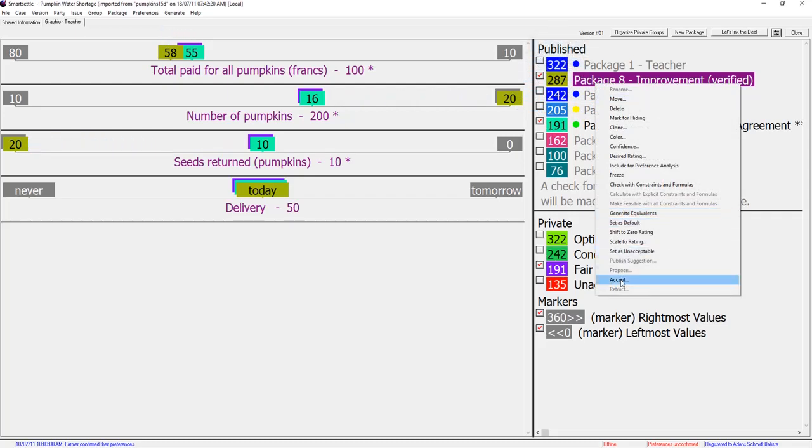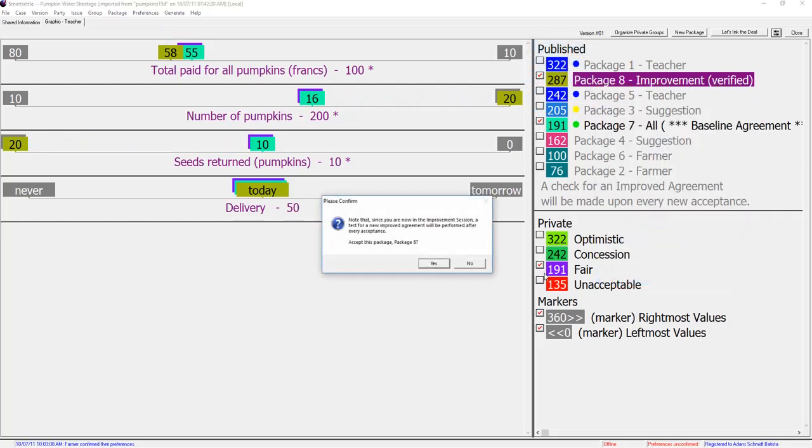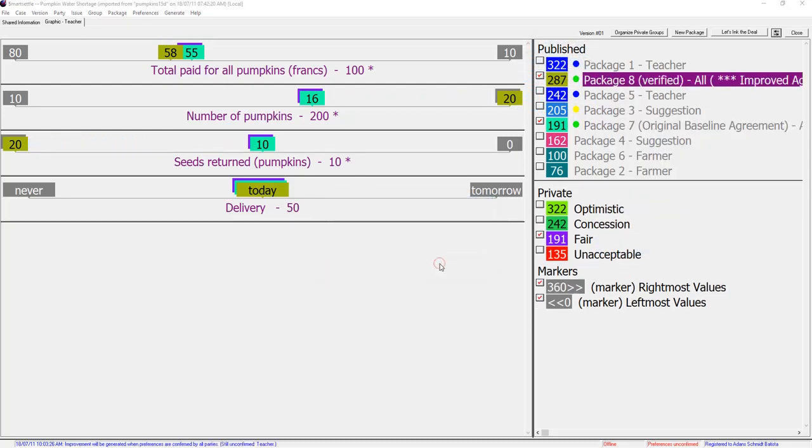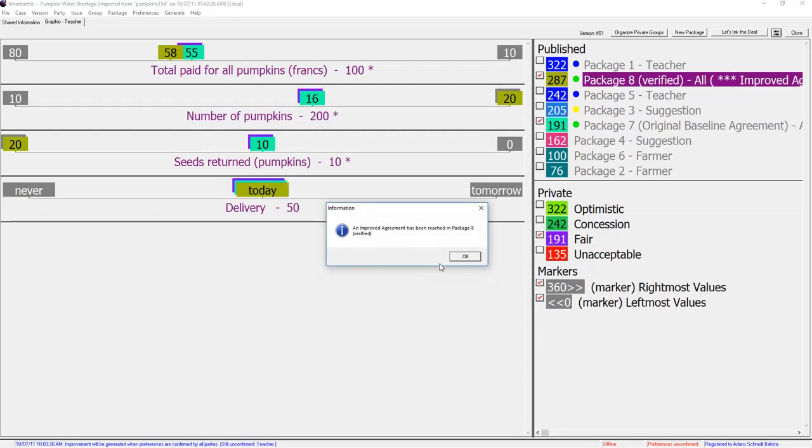She recognizes that the improvement is a lot better and promptly accepts it. Relative to her unacceptable package, the value of the improvement is worth a lot more to the teacher than the baseline.